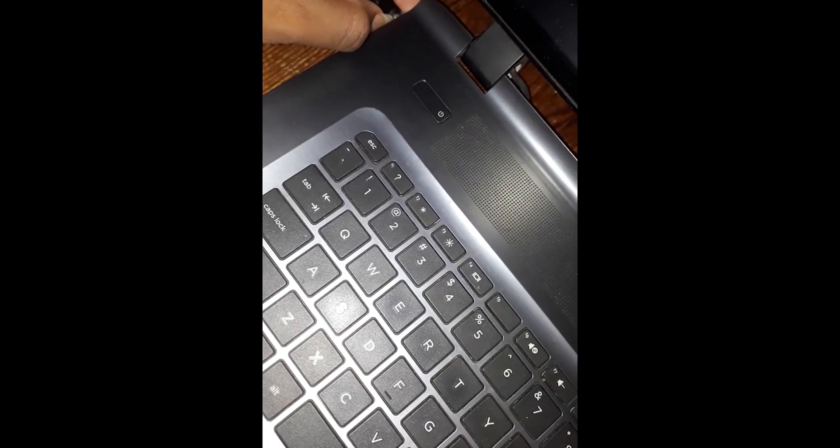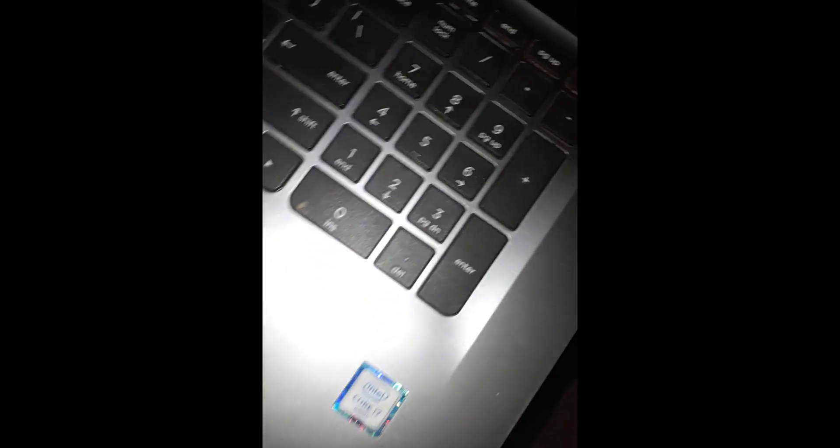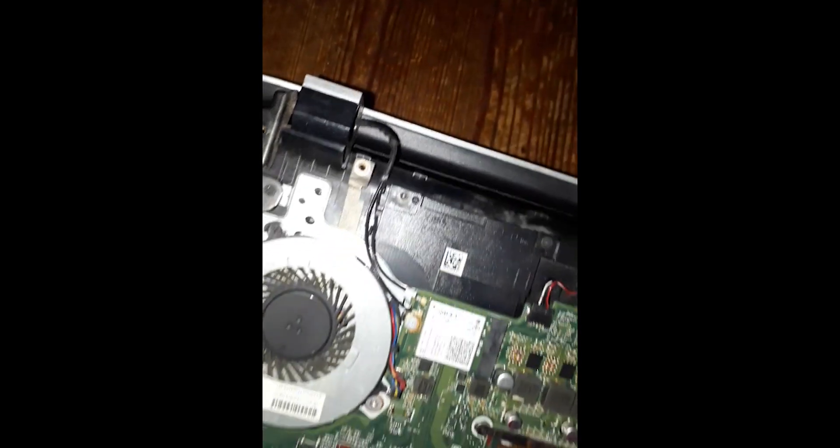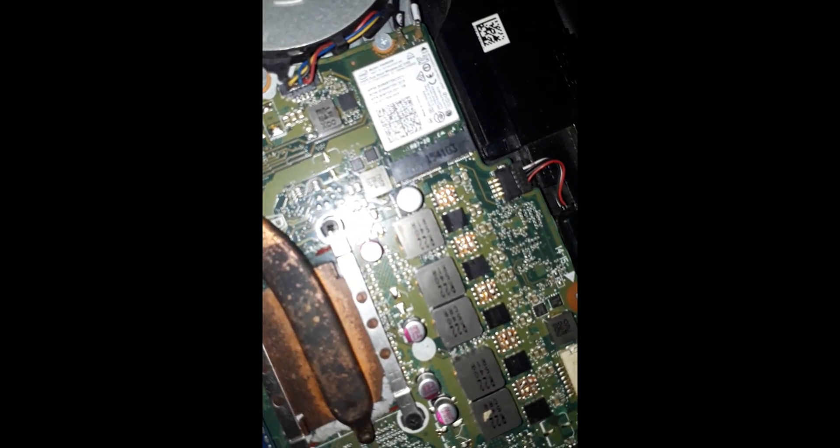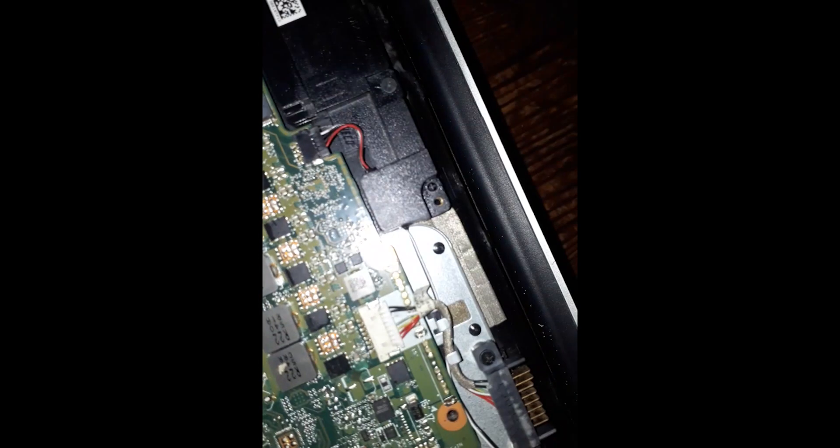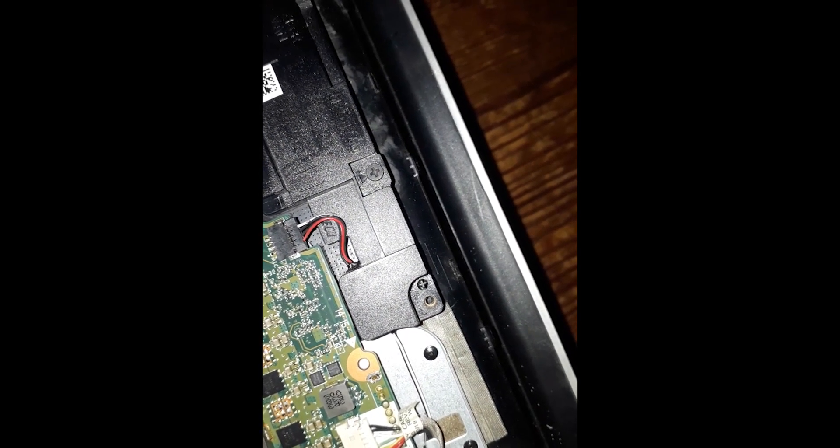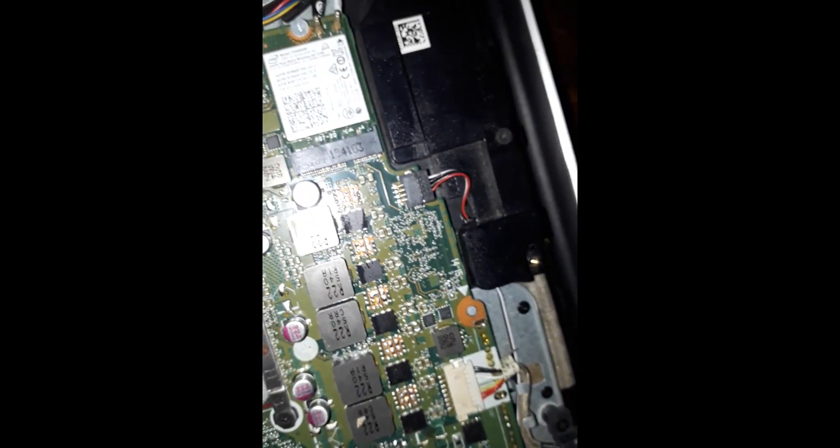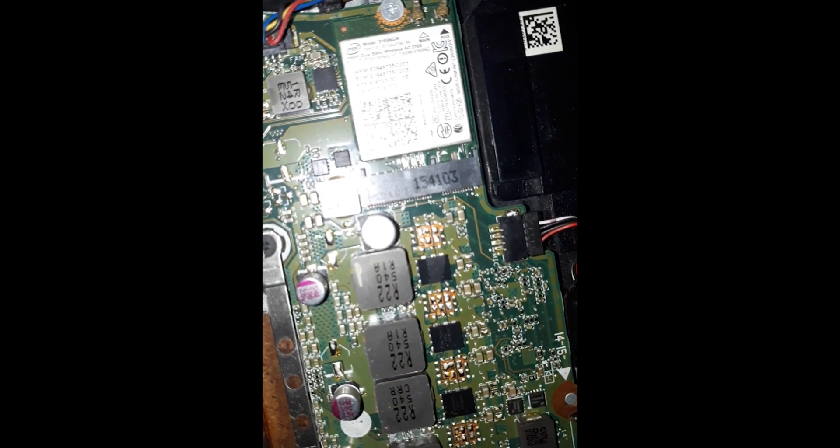So flip it, all right. So this heatsink was on these coils right there. You see the coils right there? That heatsink was on the coils right here.